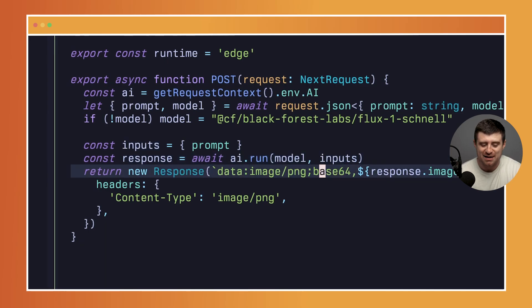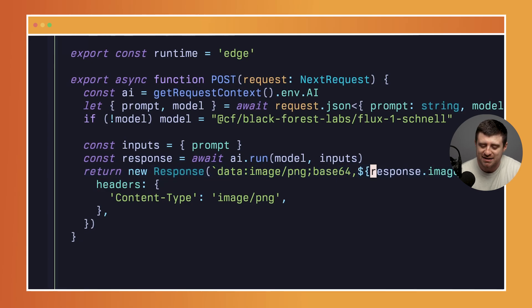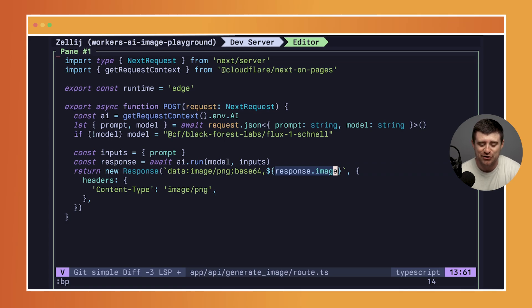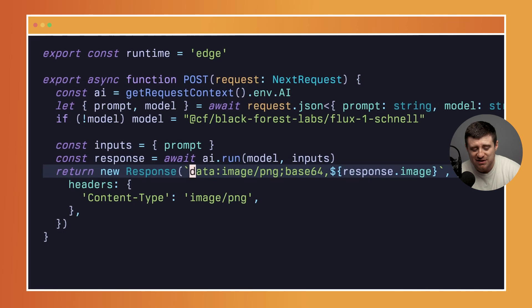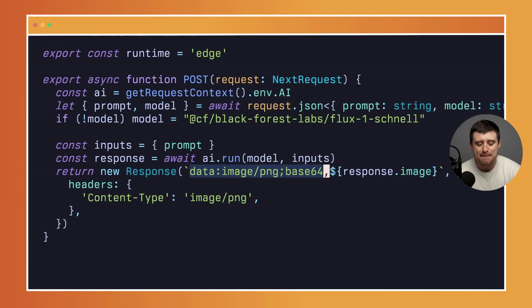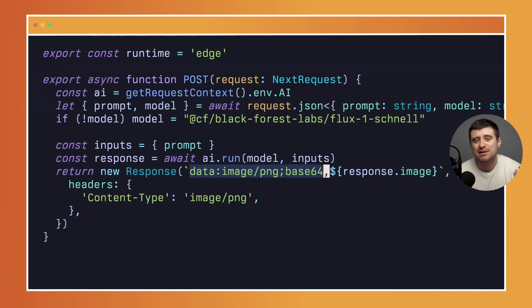What we get back is an AI-generated image. We get this as response.image, which is a big blob of base64 text that is the encoded version of our image. To return that to the client, all we have to do is prefix it with this: data:image/png;base64, basically telling the browser this thing you're about to receive is a PNG image and we've encoded it in base64.